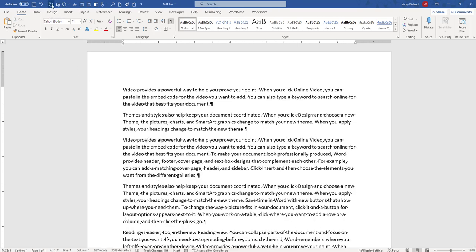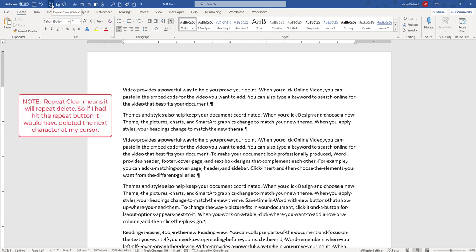So I'm going to come out here and I'm going to delete a paragraph. Now you see the Repeat Change button has come back. And what this will do is the last change I did, it will repeat it. So if I want to repeat the clear, it will do that for me.